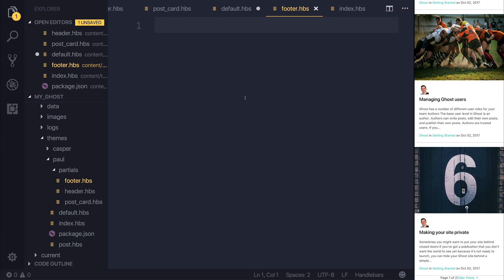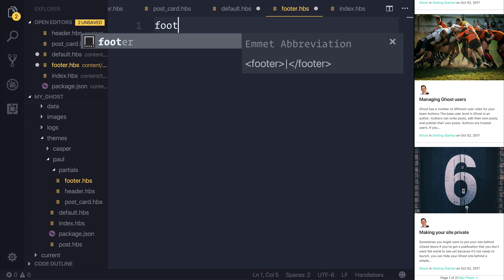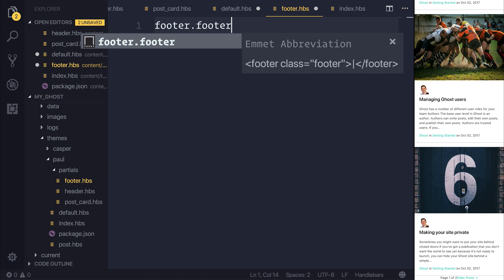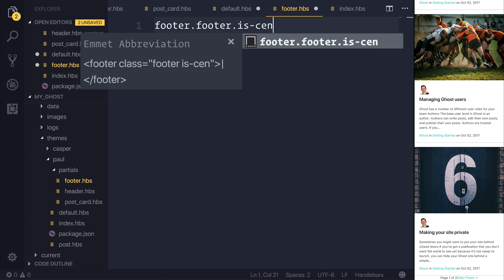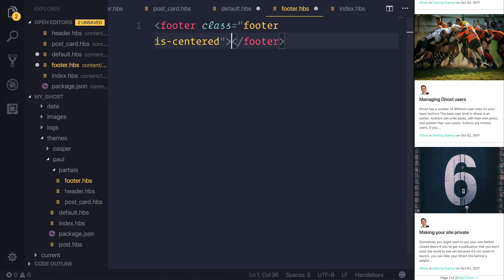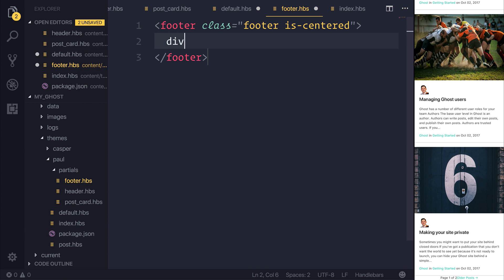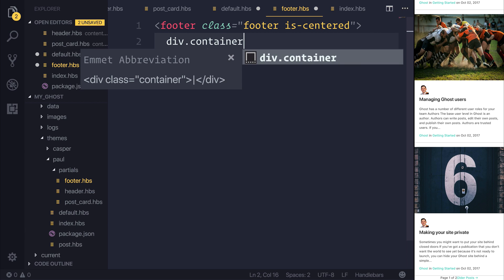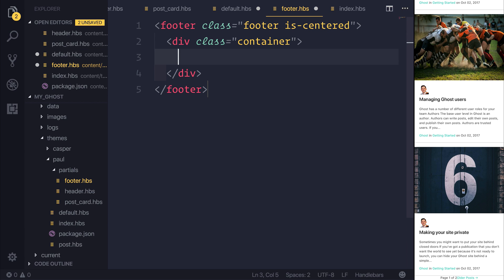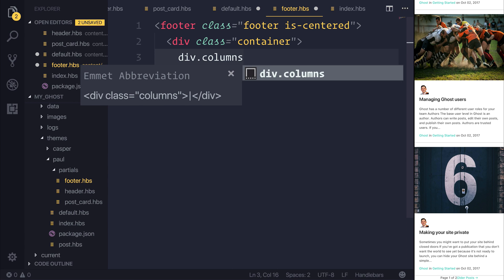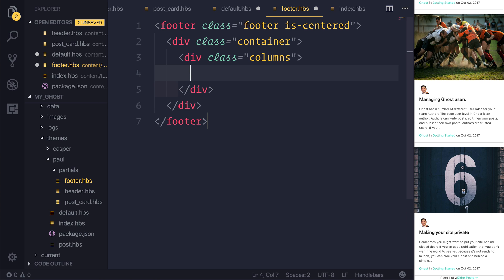Inside of here, we'll add a footer with the class of footer and also is centered because at this moment in time, I want everything to be centered. Inside of our footer, we'll add a div with the class of container. So we'll add a container to our footer. And then perhaps we'll add a div with the class of columns. So we'll add some columns once again.